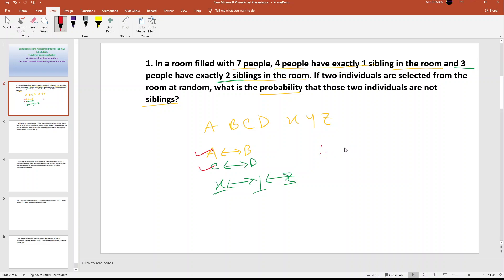Now we calculate the probability of selecting two individuals who are siblings.